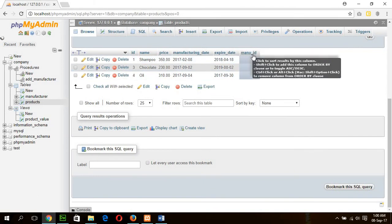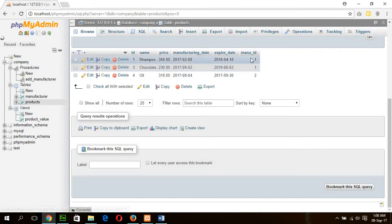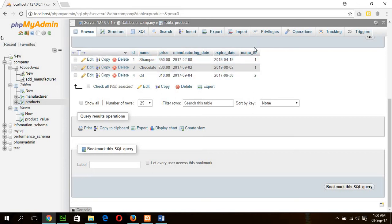Here, menu ID is the primary key of the manufacturer table. That means menu ID is a foreign key for the product table. Now I will create a trigger.